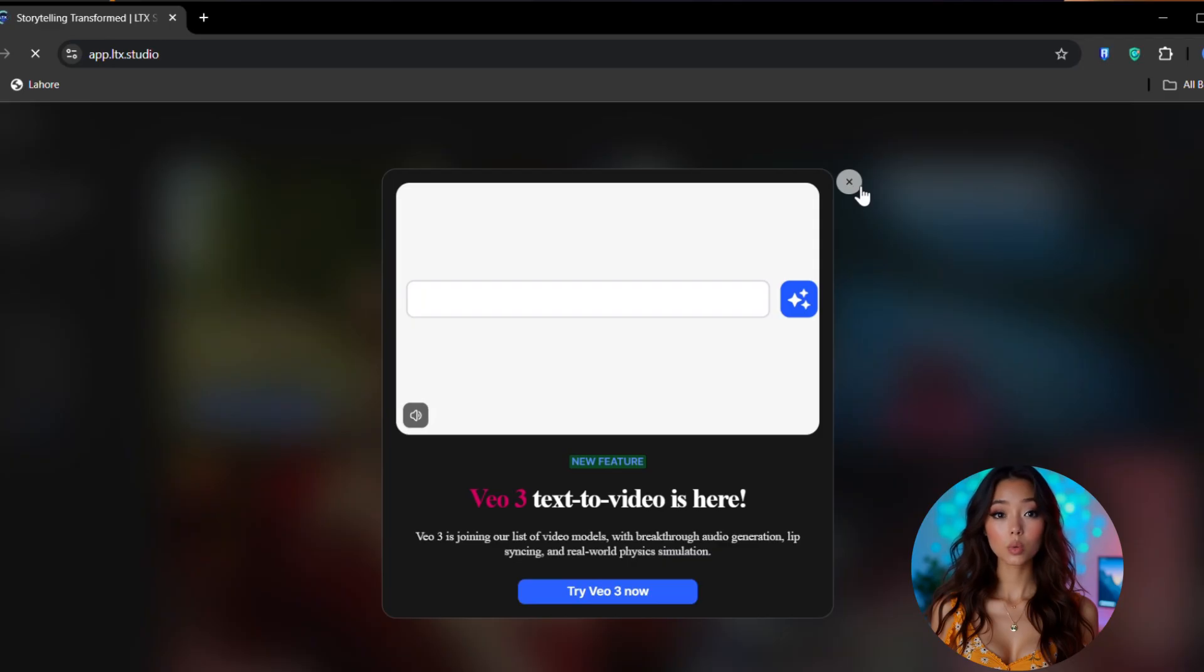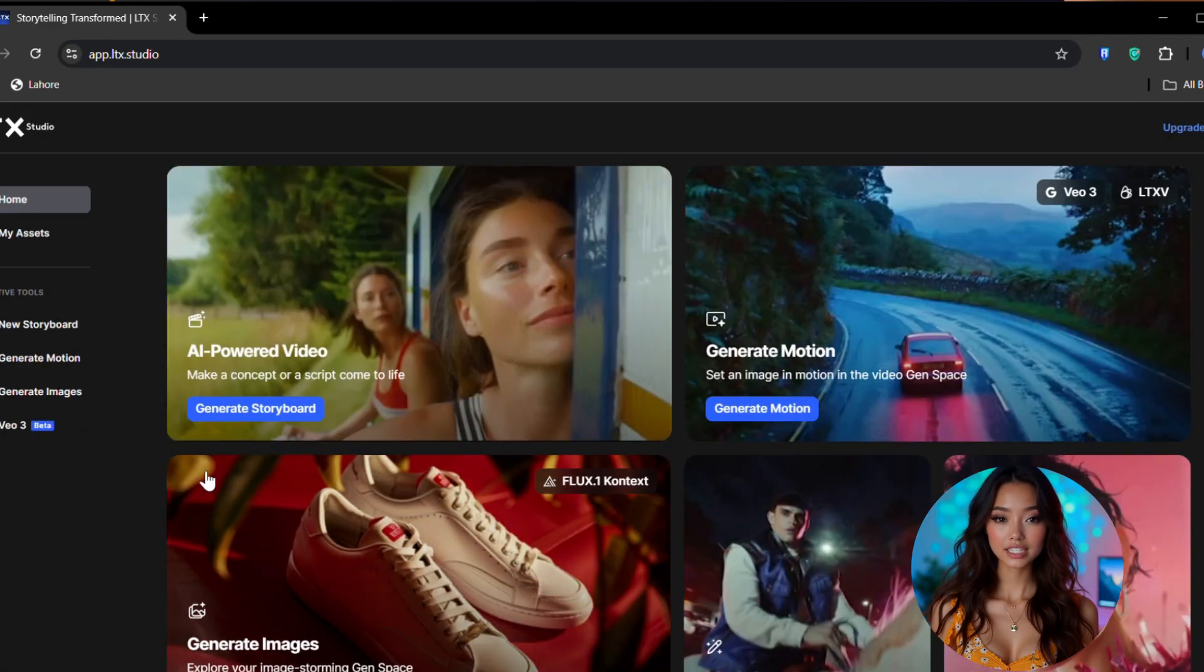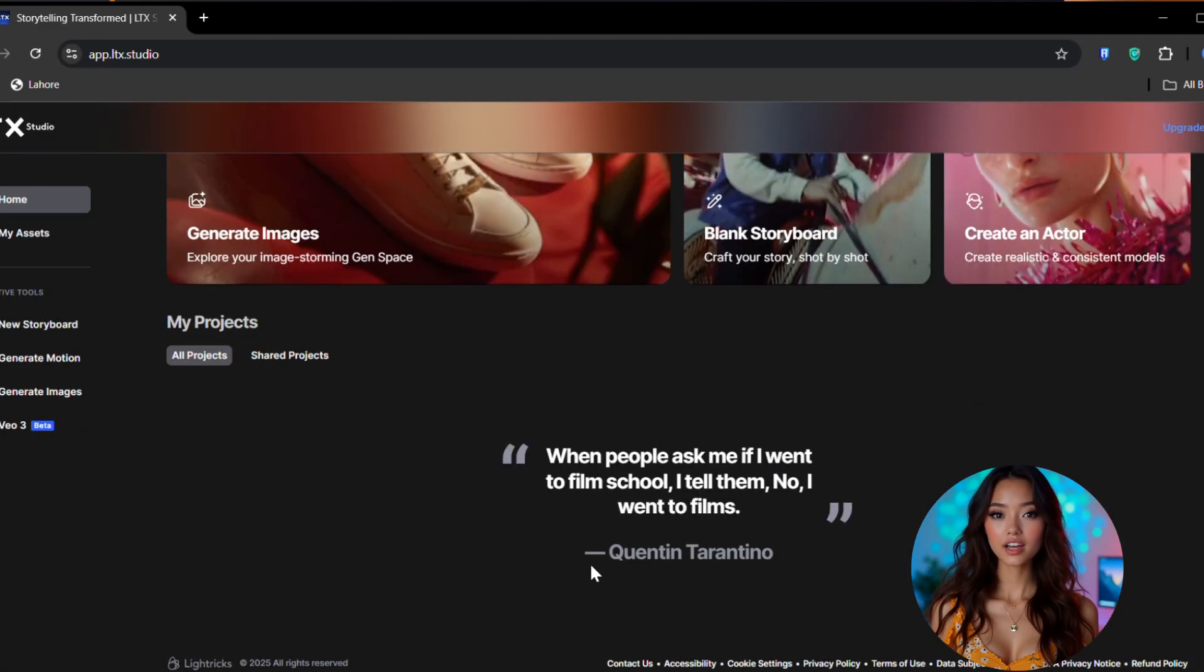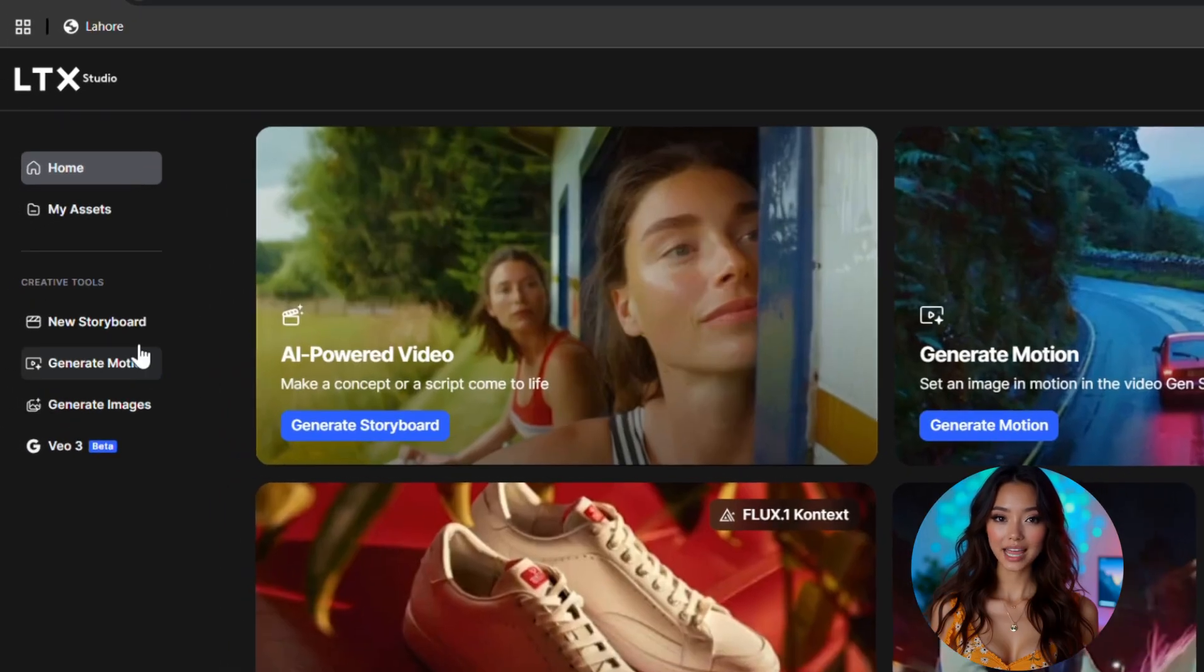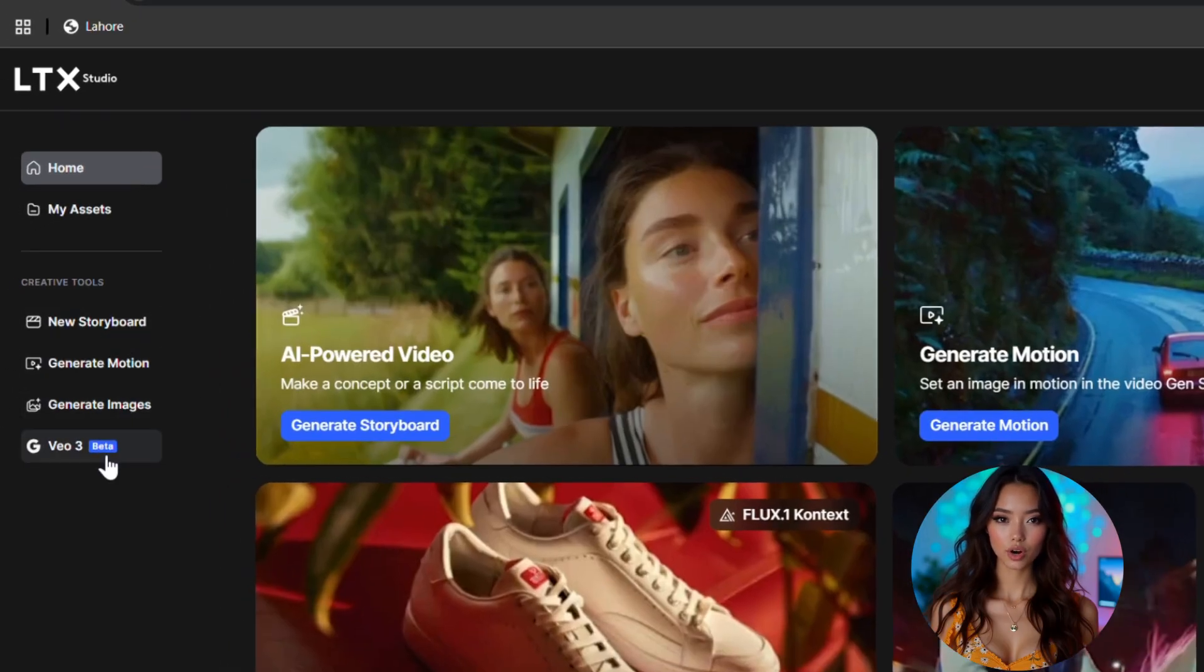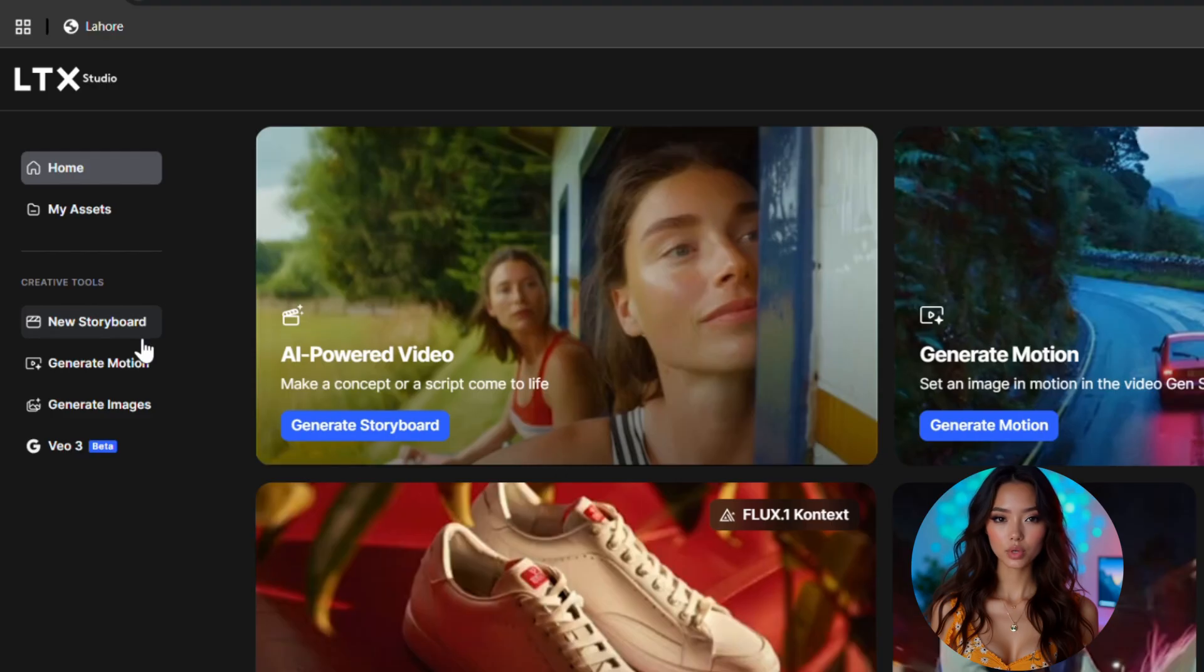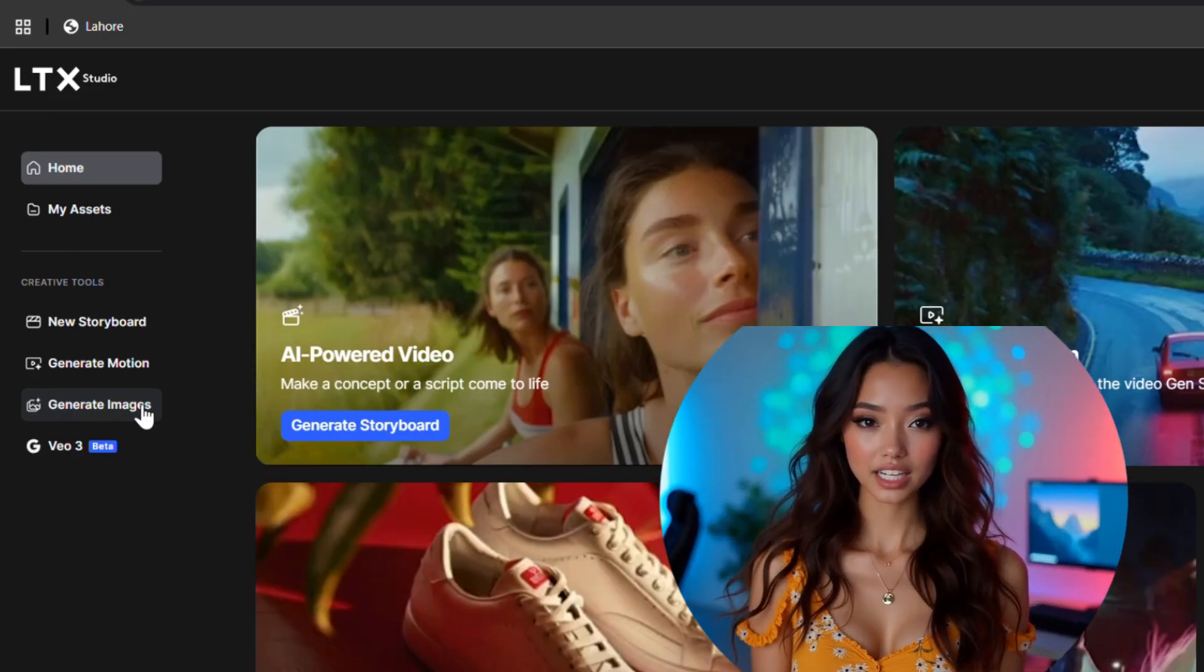And now here it is, we've landed on the home page. This is where the real fun begins. Here on the left side you'll see a bunch of amazing features. You can create full storyboards, generate AI motion videos, generate HD images, and even integrate with Veo3 if you want. You can basically design your whole video story scene by scene with AI generated characters, and you can even make realistic movie style content right here.